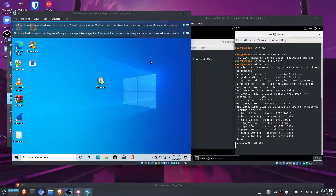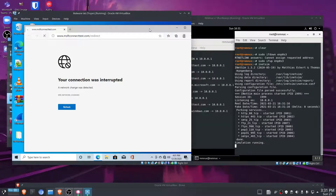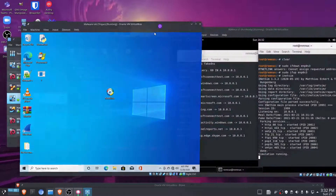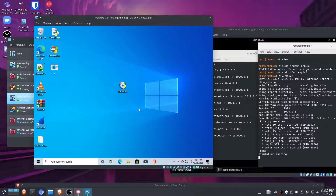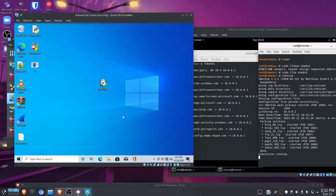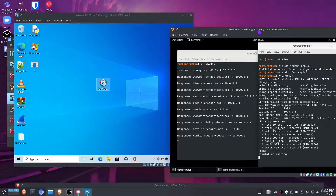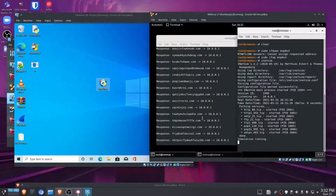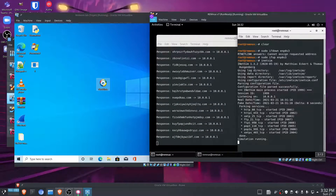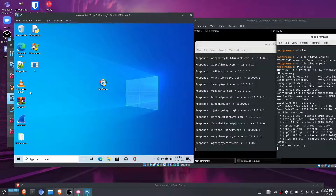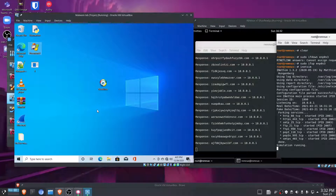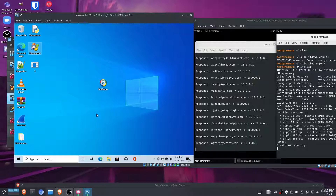This is my malware lab fully set up and configured. I have my malware loaded on my Windows 10 virtual machine. If we go ahead and run it, on REMnux we can immediately see a lot of DNS requests to really malicious-looking websites. And on Windows, if we open Process Monitor, we can look through there to see what else the malware is doing.